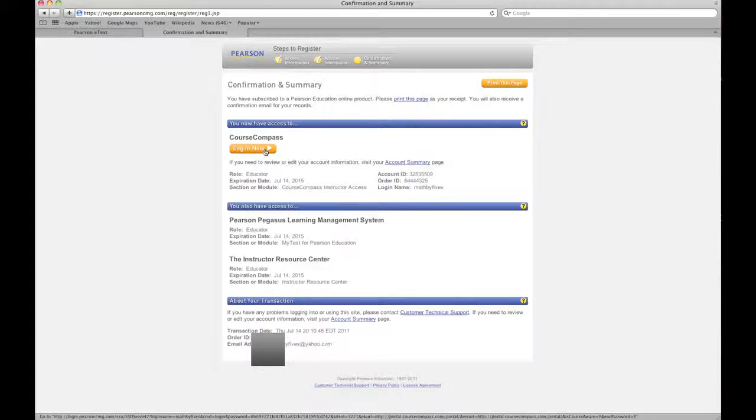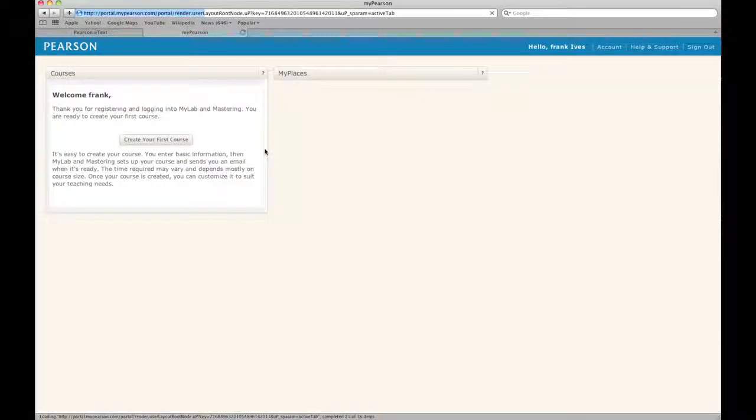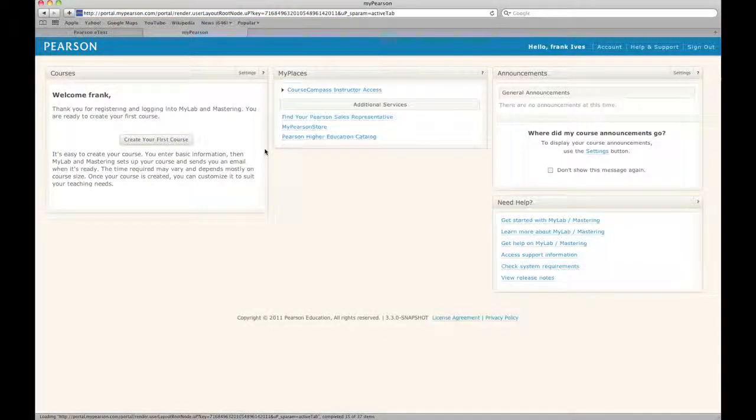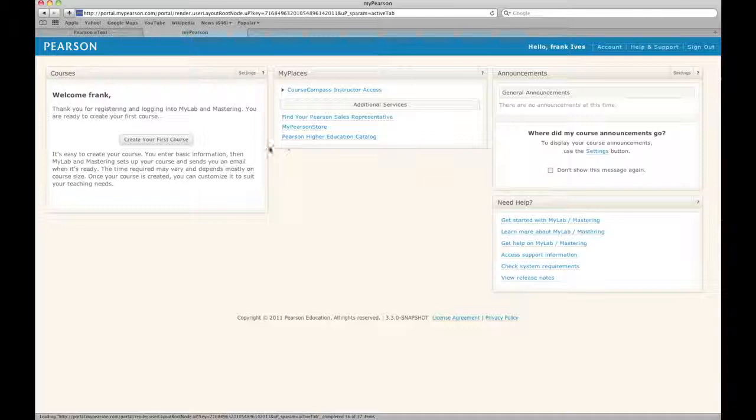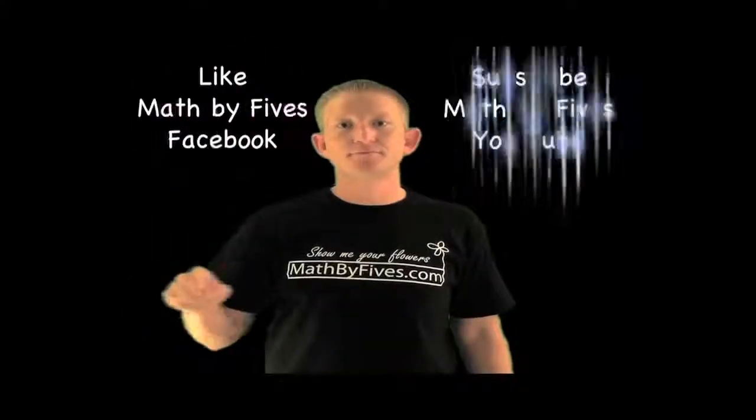And that concludes our tutorial on how to enroll in MyMathLab.